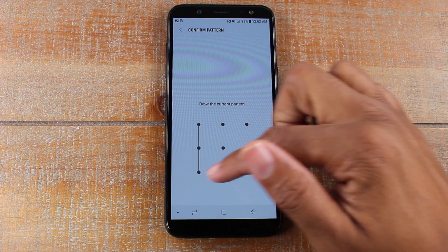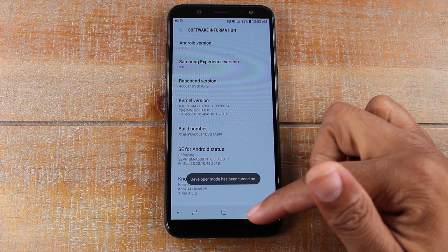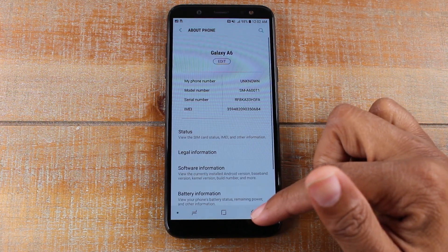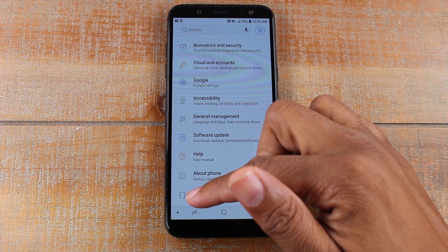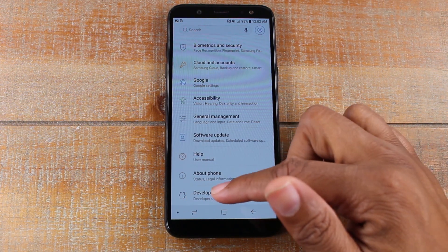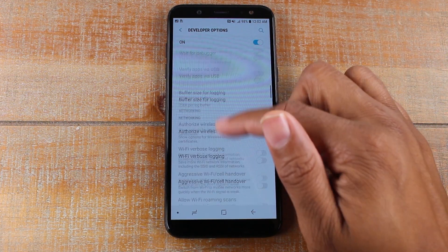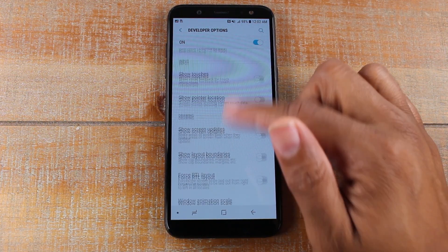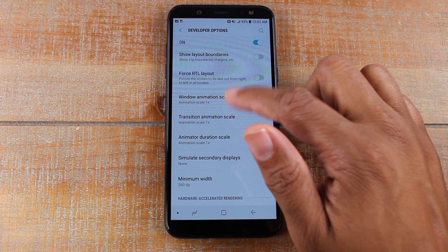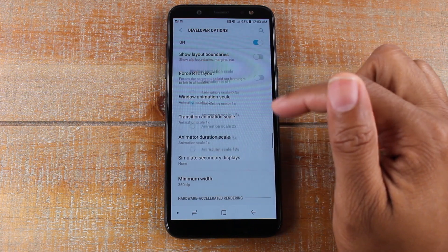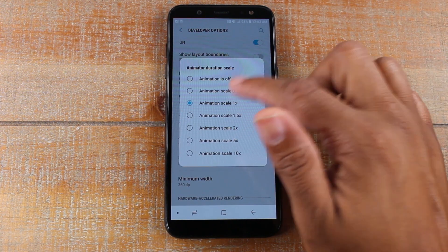It will ask you to put in your pattern as well. Developer mode is now turned on. Now if I go back to settings, you'll have an extra option at the bottom. Tap on Developer Options, and we're going to swipe all the way down to the bottom until we get to our Window Animation Scale. Tap on that and change it to 0.5, transition to 0.5, and the animator to 0.5.